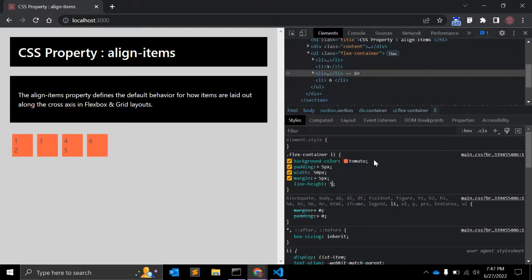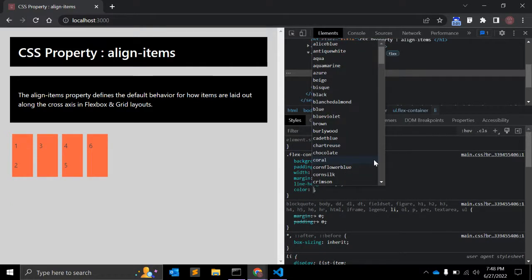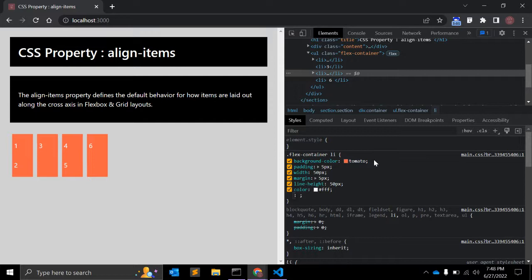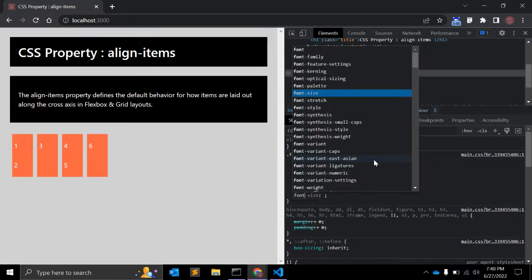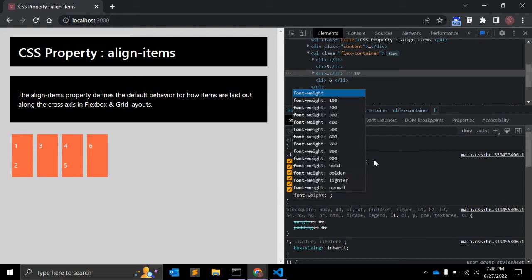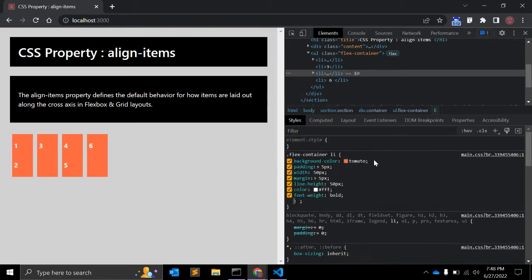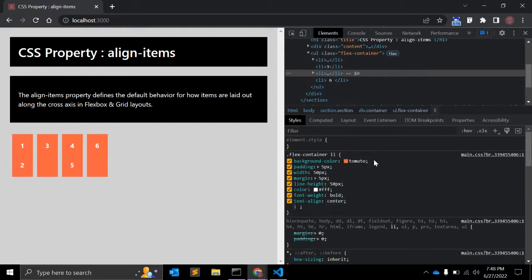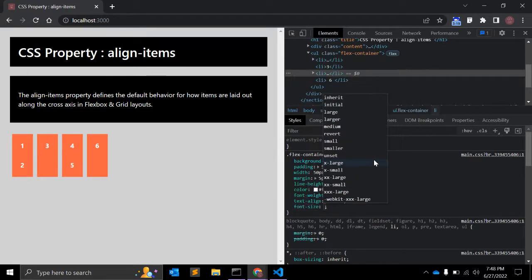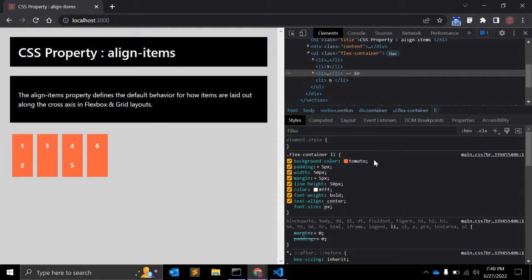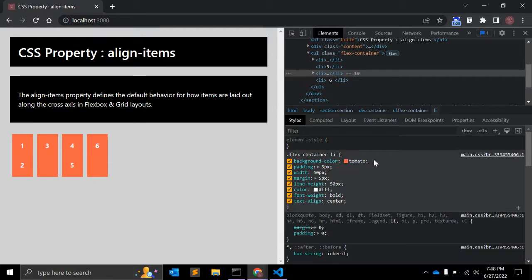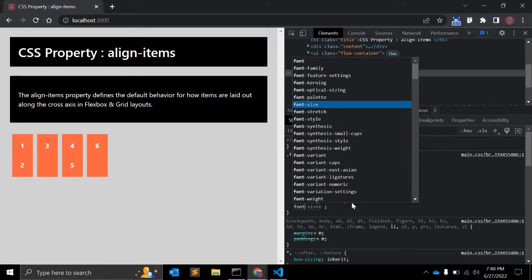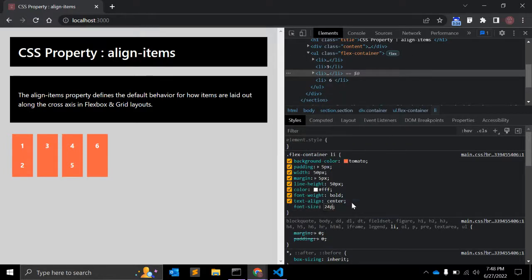Line-height we can give 50 pixels. Let's give color: white so we can see the font. Let's make it bold. Text-align: center so it looks fine, and font-size: let's make it 30 pixels, or we can make it 24.